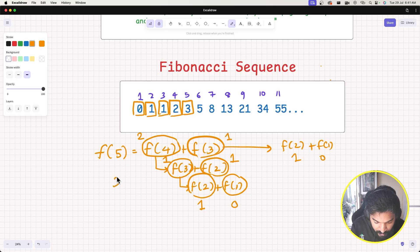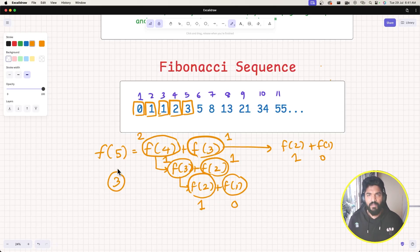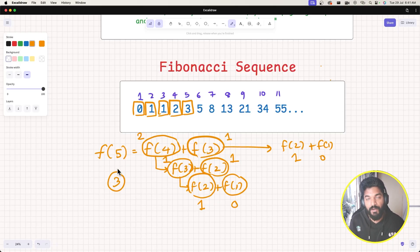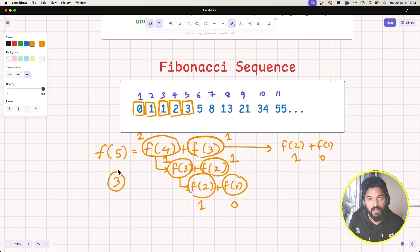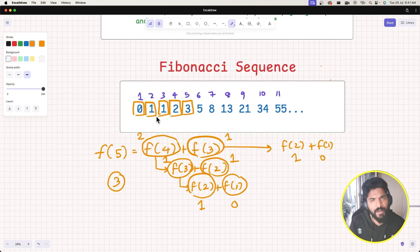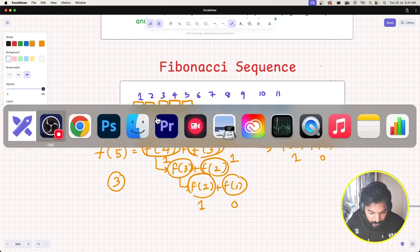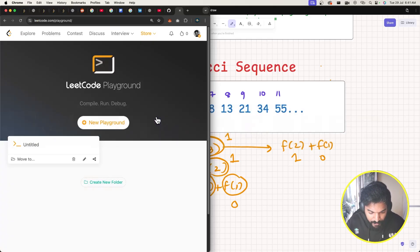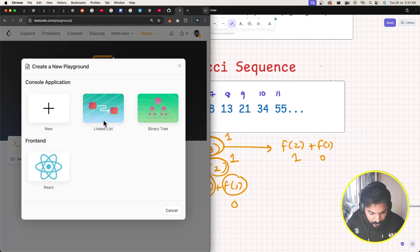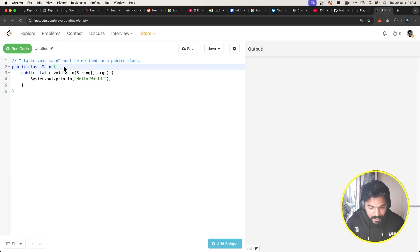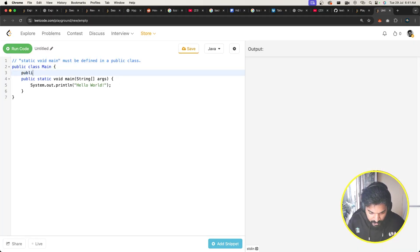Continuing: F of 3 breaks into F of 2 plus F of 1, which is 1 plus 0 = 1. So Fibonacci of 5 is 2 plus 1 = 3. You might say the first and second numbers are the base case, but you could also extend the base case further — it's not a big deal. Let me go to the code and start a new playground to write a Fibonacci function.